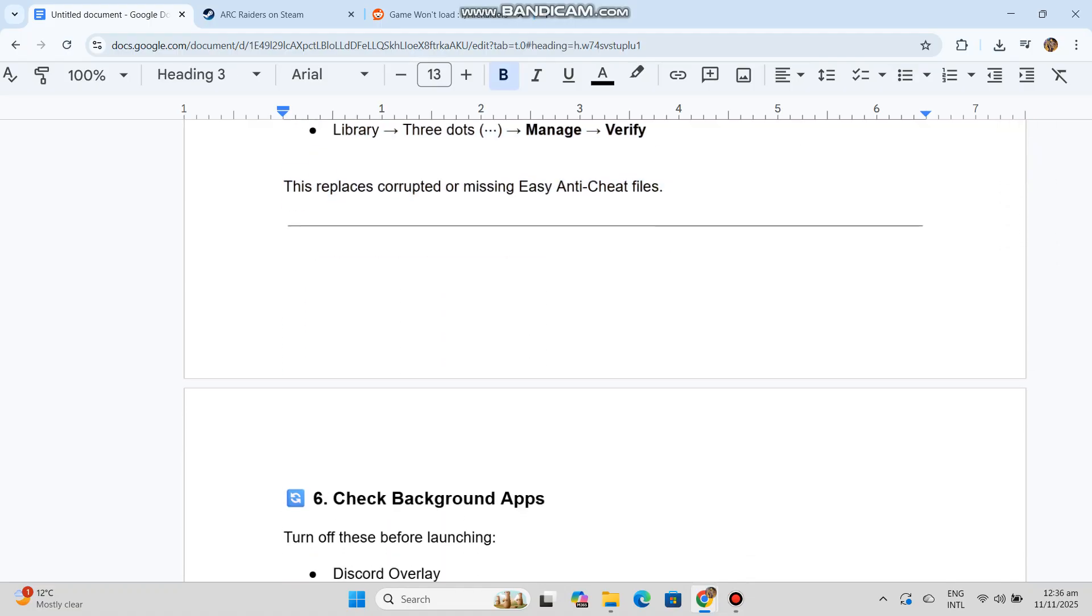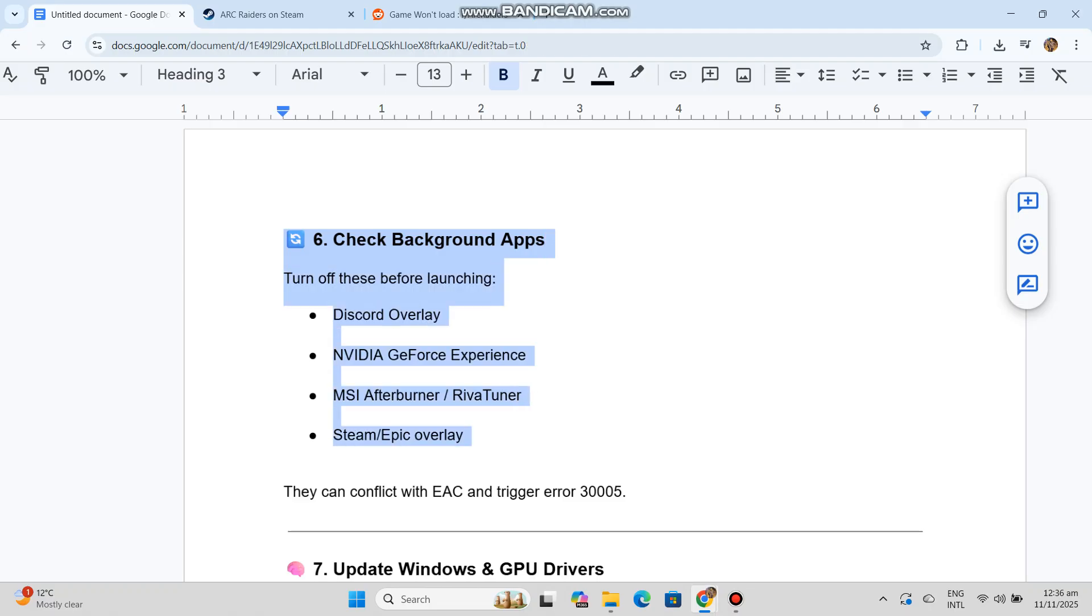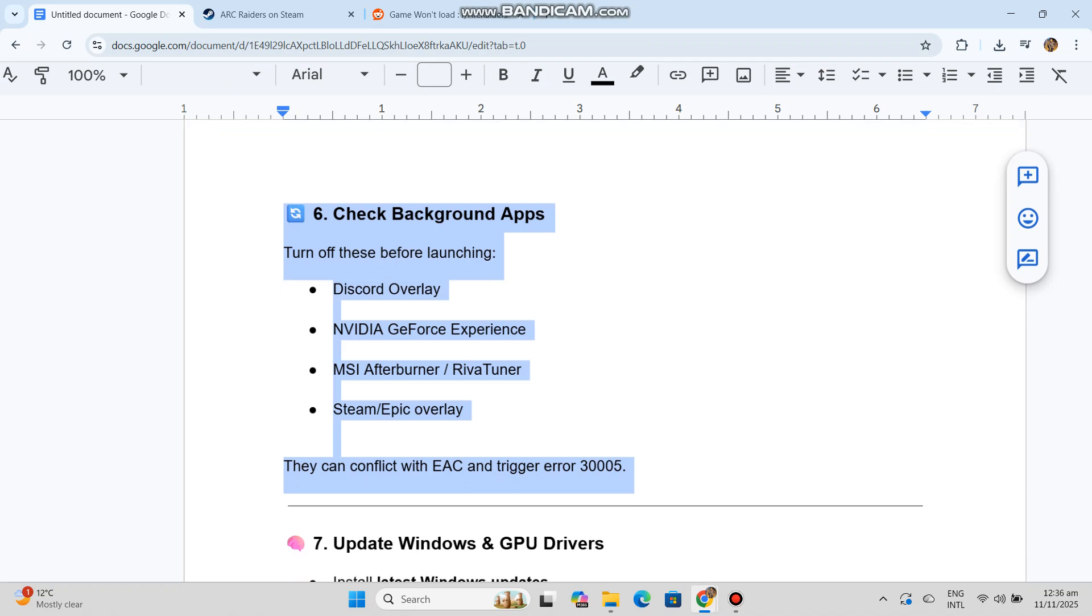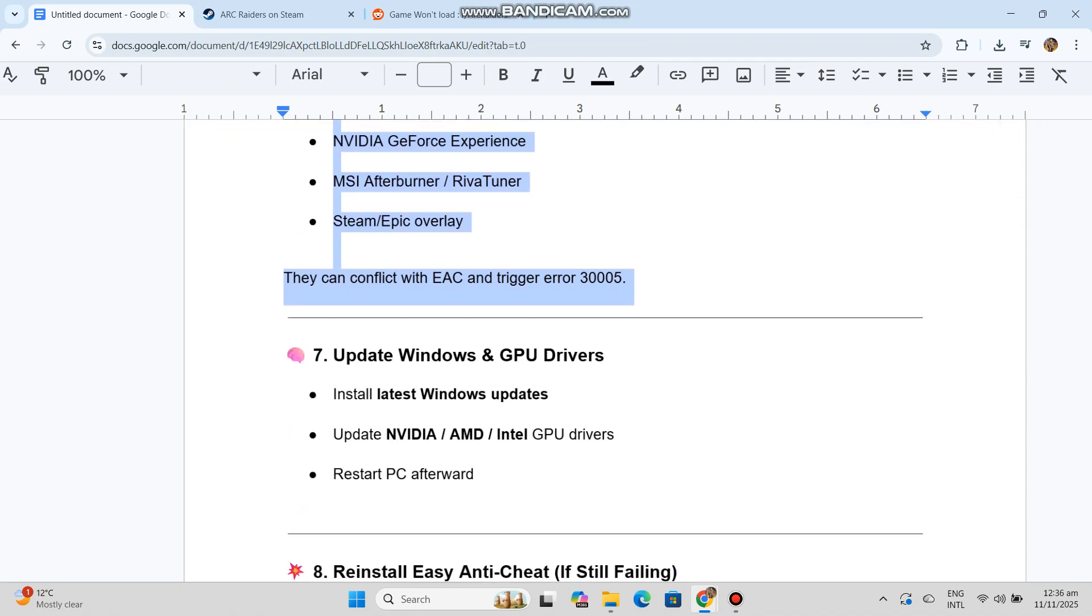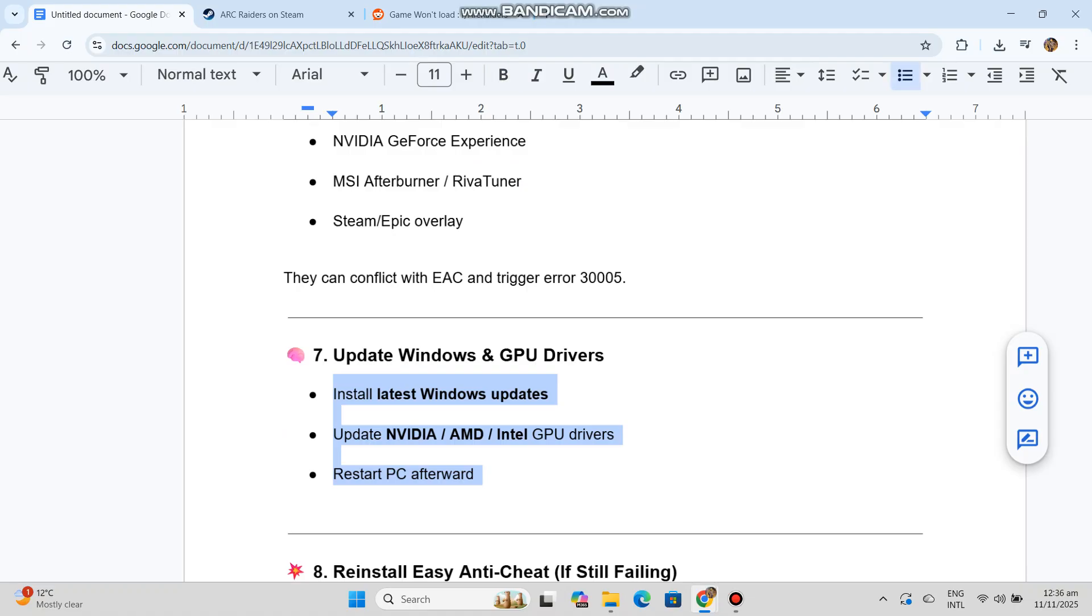Solution 6: Check background apps. Turn off these before launching: Discord overlay, NVIDIA GeForce Experience, MSI Afterburner, RivaTuner, Steam/Epic overlay. They conflict with EAC and trigger error 3005.